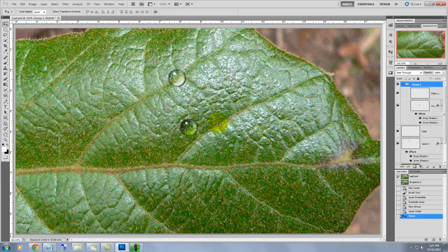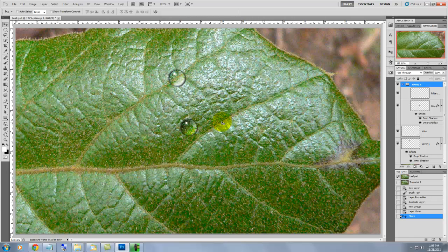The reason we have our highlights on a separate layer is because we want to ensure that the highlight remains as a small circle on the drop of water. If the highlight was part of the drop, the highlight would become so distorted in the Liquify filter that it wouldn't look like a highlight at all.